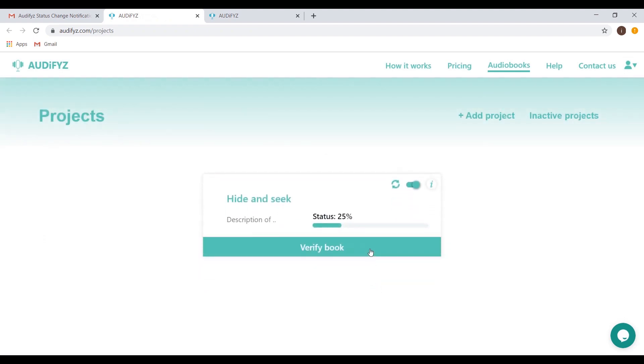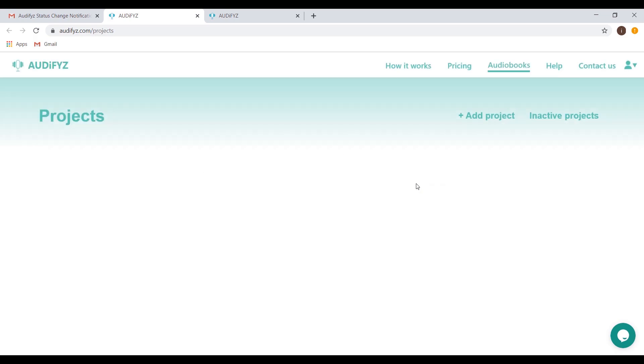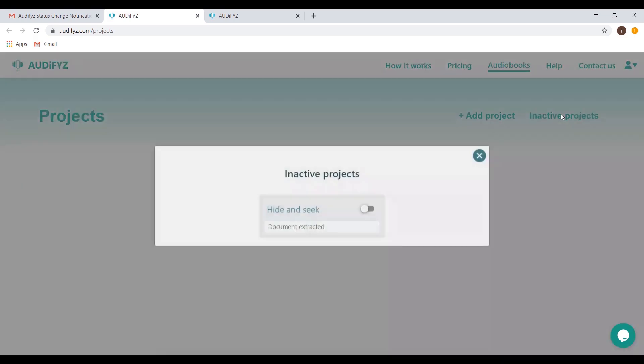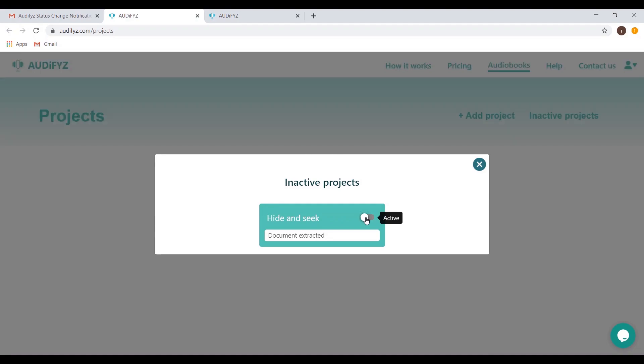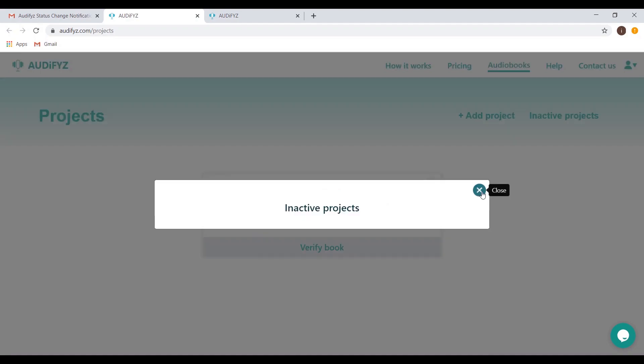You can always click the Inactive toggle to place the projects on hold whenever you want. You can access the Inactive projects tab and make them active again to have them show up on the current projects listing page again. The next step is to verify the PDF that has been uploaded.